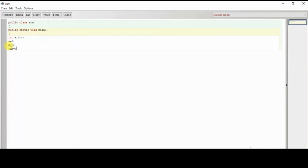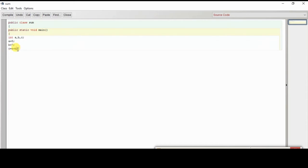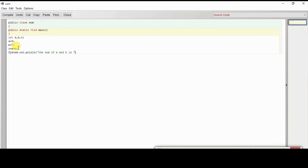Now write the expression 'c = a + b'. This means we add the two values a and b and store the result in variable c. After finding the sum we display the result using 'System.out.println'. Inside parentheses write: 'The sum of a and b is ' followed by a plus sign as a separator and then 'c'. Give a semicolon, then close curly brace, then another close curly brace.